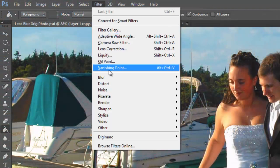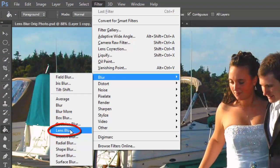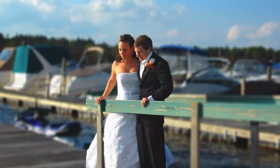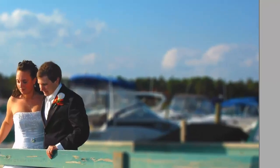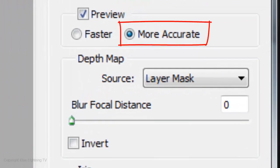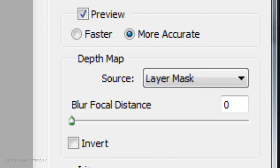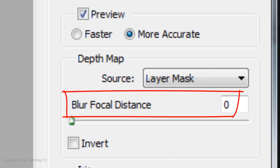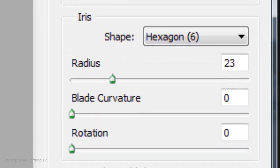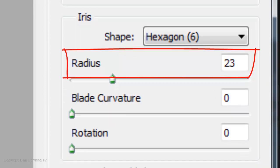Go to Filter, Blur and Lens Blur. Lens Blur attempts to recreate the blur you would get from a real lens. In most cases, Gaussian Blur would work fine, however Lens Blur offers you more control. Make the Preview more accurate and set the source of the Depth Map to Layer Mask. The Blur Focal Distance is 0. The iris could be any shape you'd like.